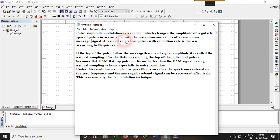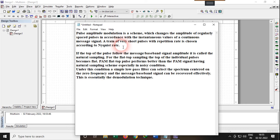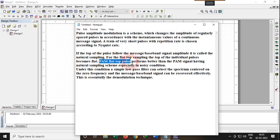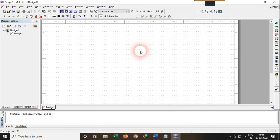The sampling pulse signal used in this experiment should be in accordance with the Nyquist rate, which states that the frequency of the sampling signal must be greater than twice the maximum frequency of the message signal. There are two types of PAM: flat top sampling and natural sampling. Flat top PAM performs better than natural sampling PAM, especially in noisy conditions. For demodulation, we can use a simple low-pass filter.